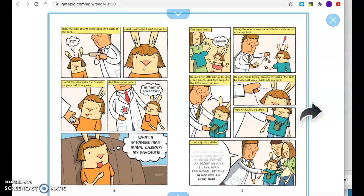Was that a lollipop? A strange man. Mmm. Cherry. My favorite. One week later. Again? Today the man shows me a little box with cords attached to it. He puts the little box in an ugly green pouch. And then he puts the little pouch on me. He puts those funny looking ear globs, the ones he made last week, back into my ears. Then he pushes a button and adjusts the dial.